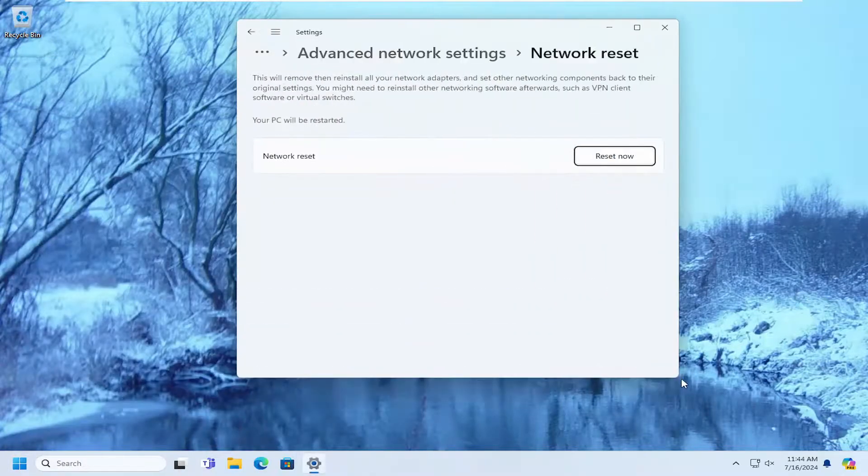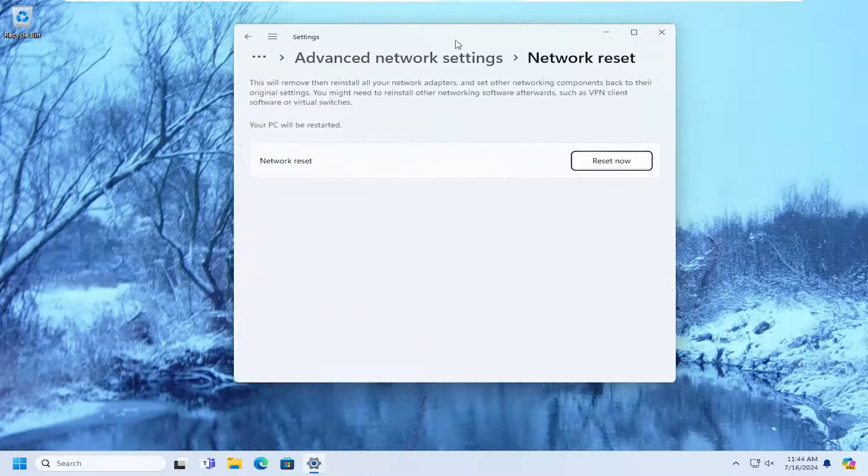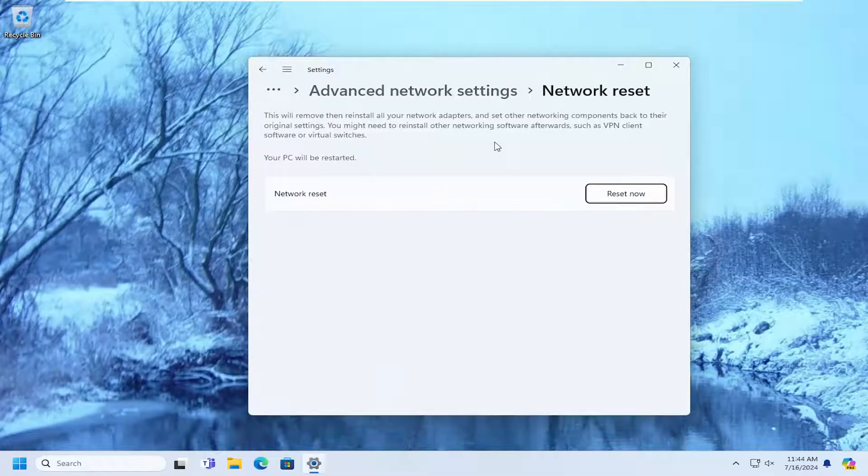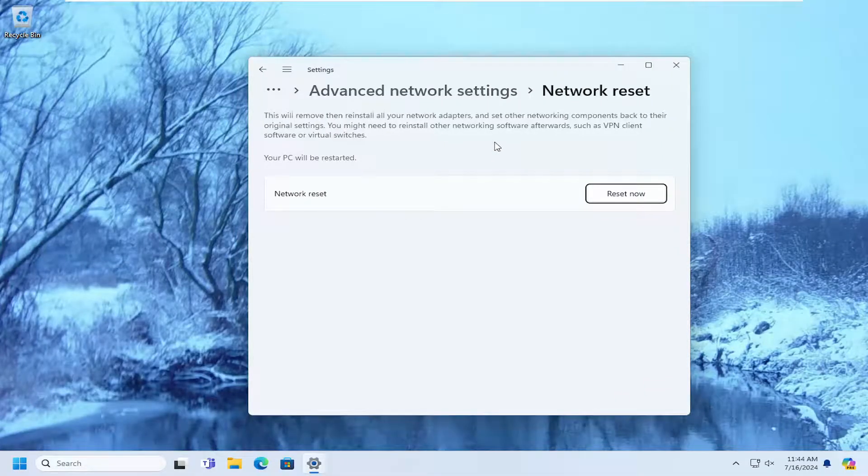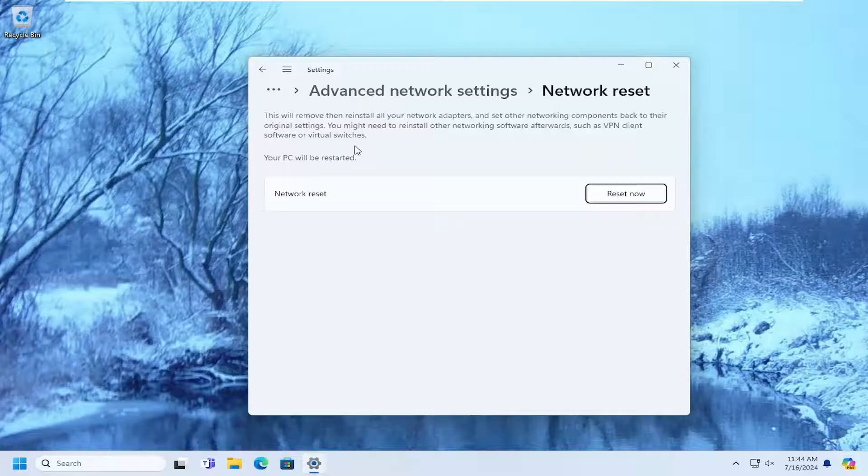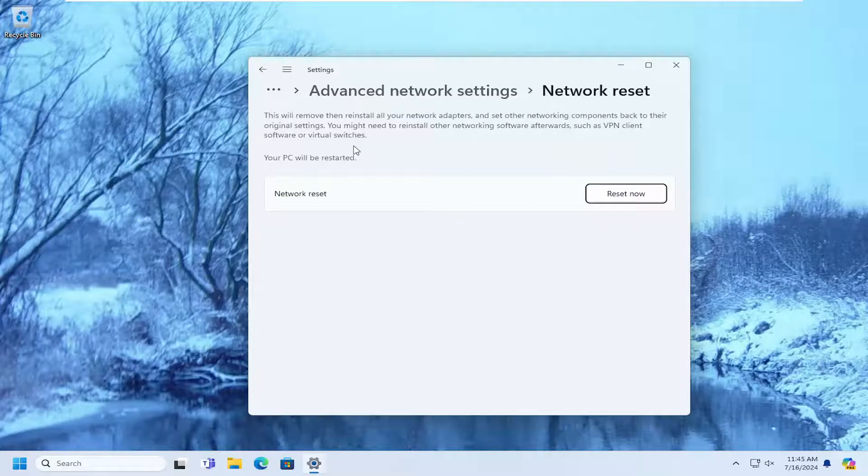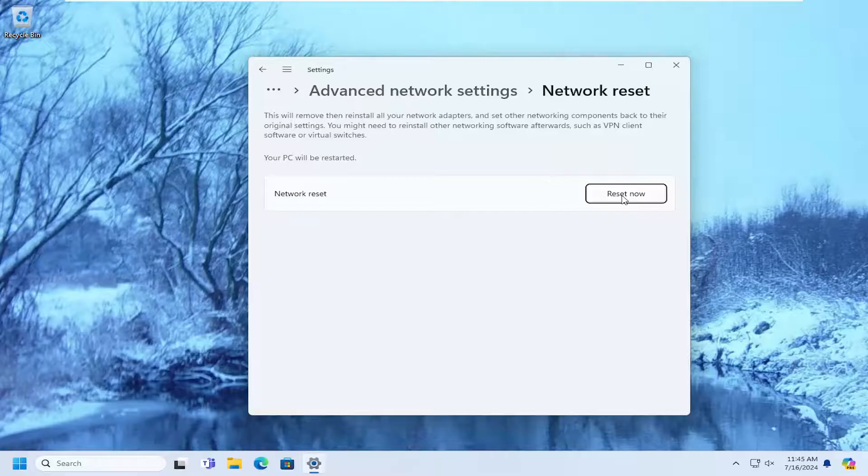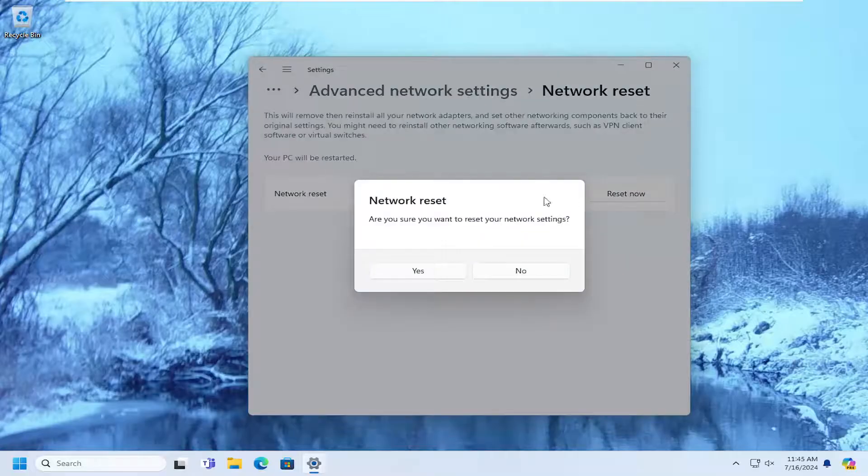So this will remove and then reinstall all of your network adapters and set other networking components back to their original settings. You might need to reinstall other networking driver software afterwards, such as VPN client software or virtual switches. Your PC will be restarted. Select the Reset Now button.